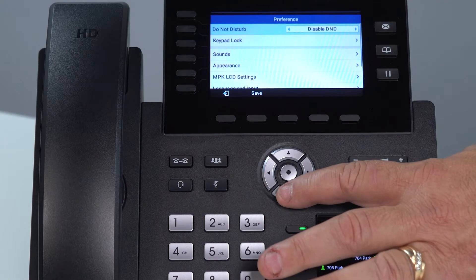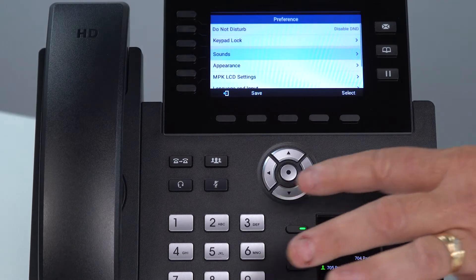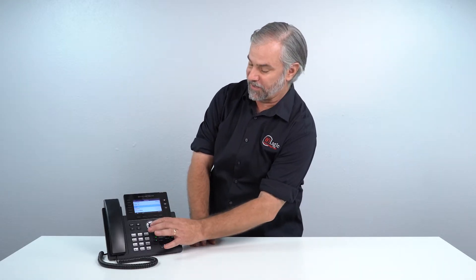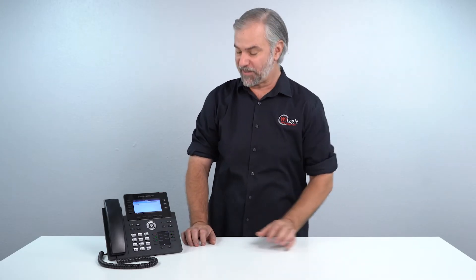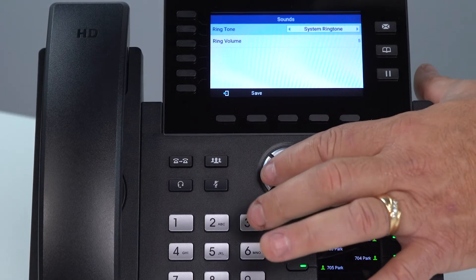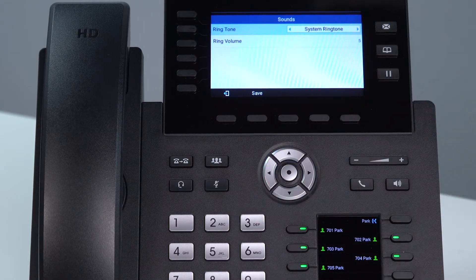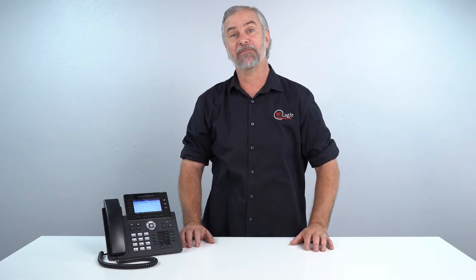You go down one, two, and now you're on Sounds. Press that round button one more time. Now you are able to change your ringtone by simply hitting one of the side to side arrows here, and it'll ring for you as you do it so you can choose the one that you like the best.